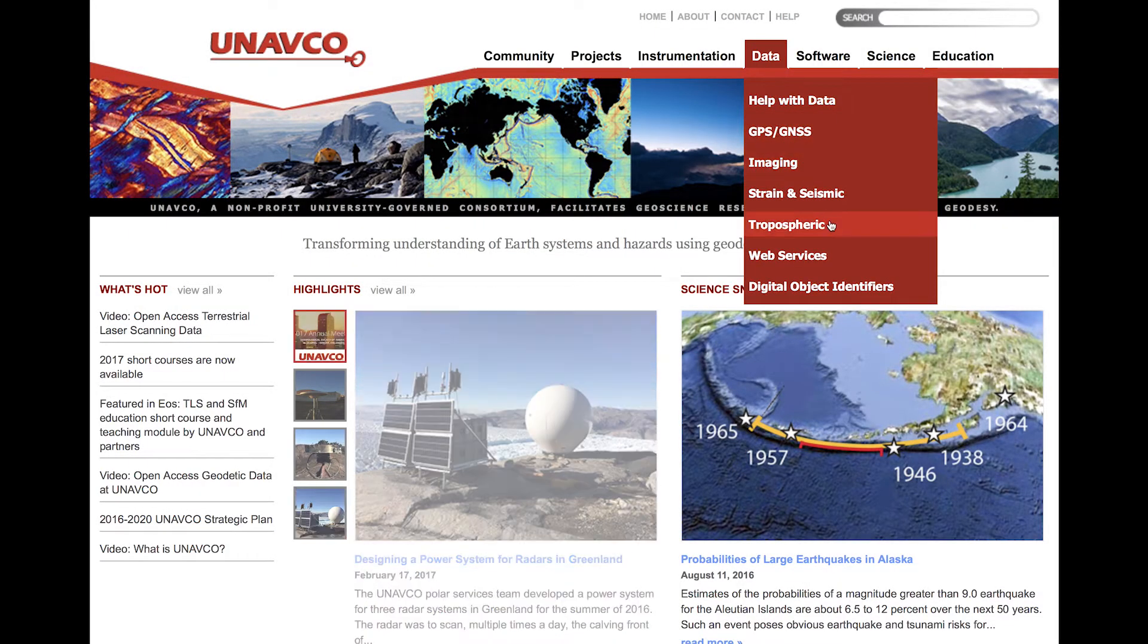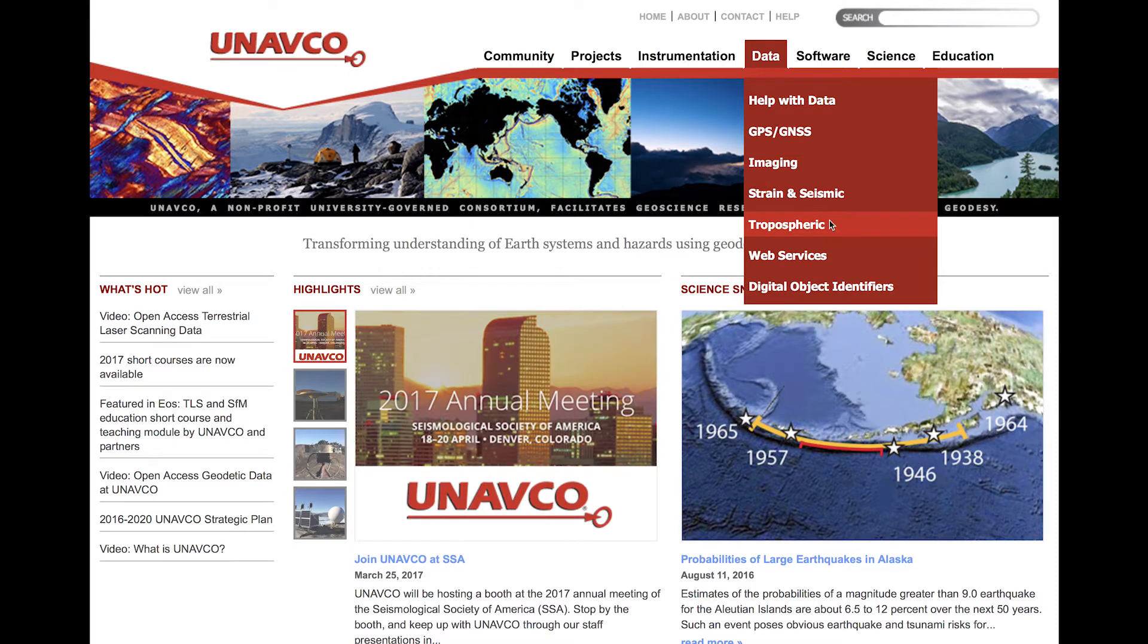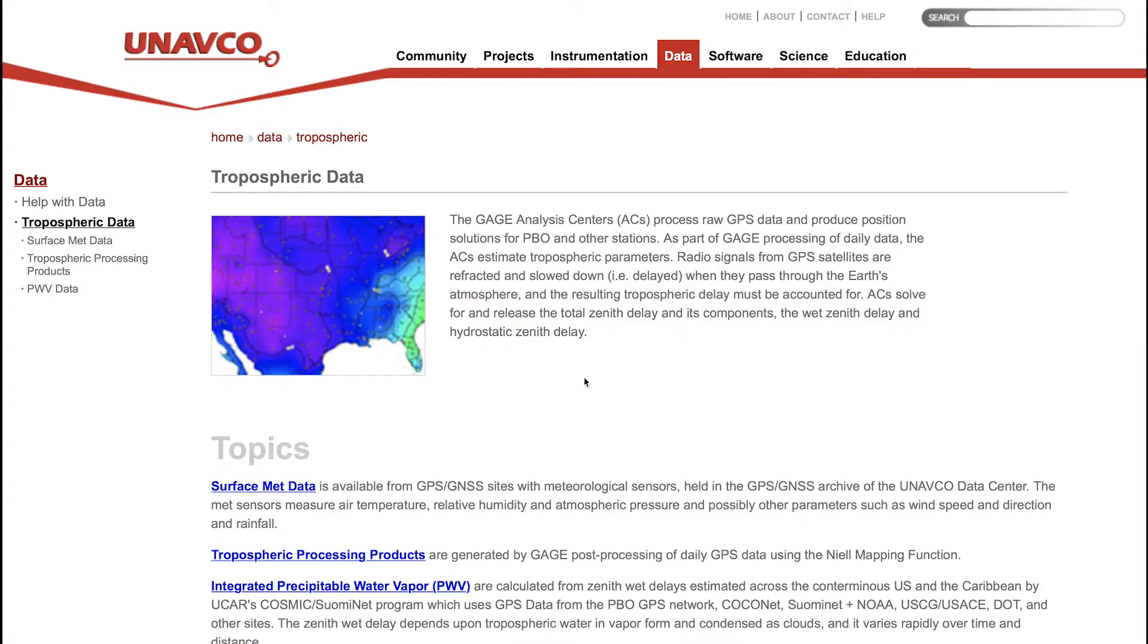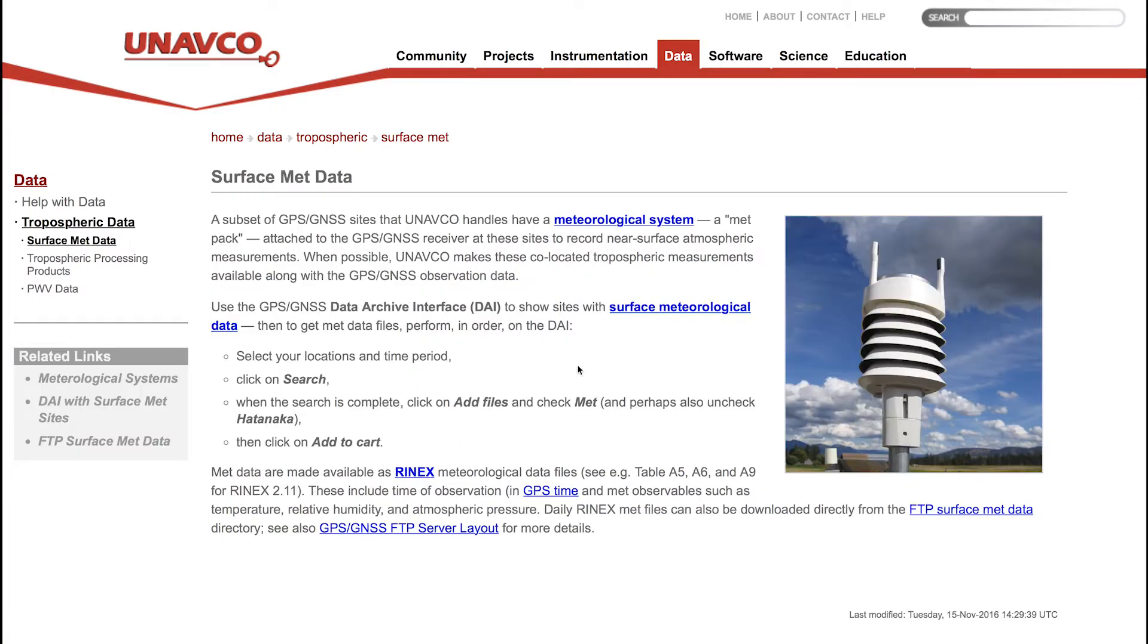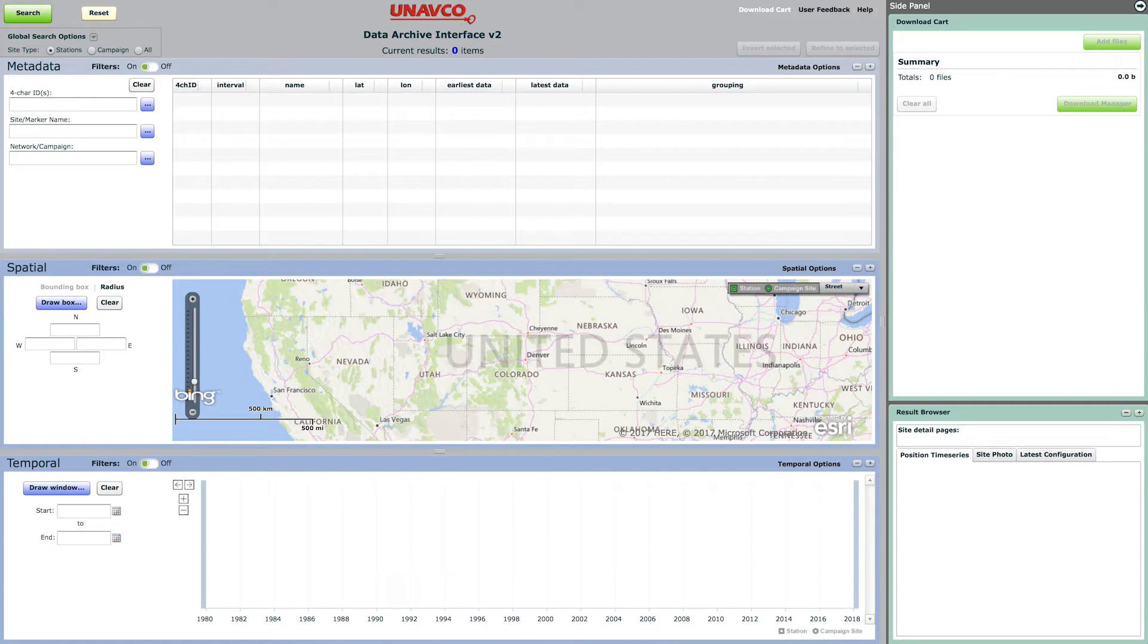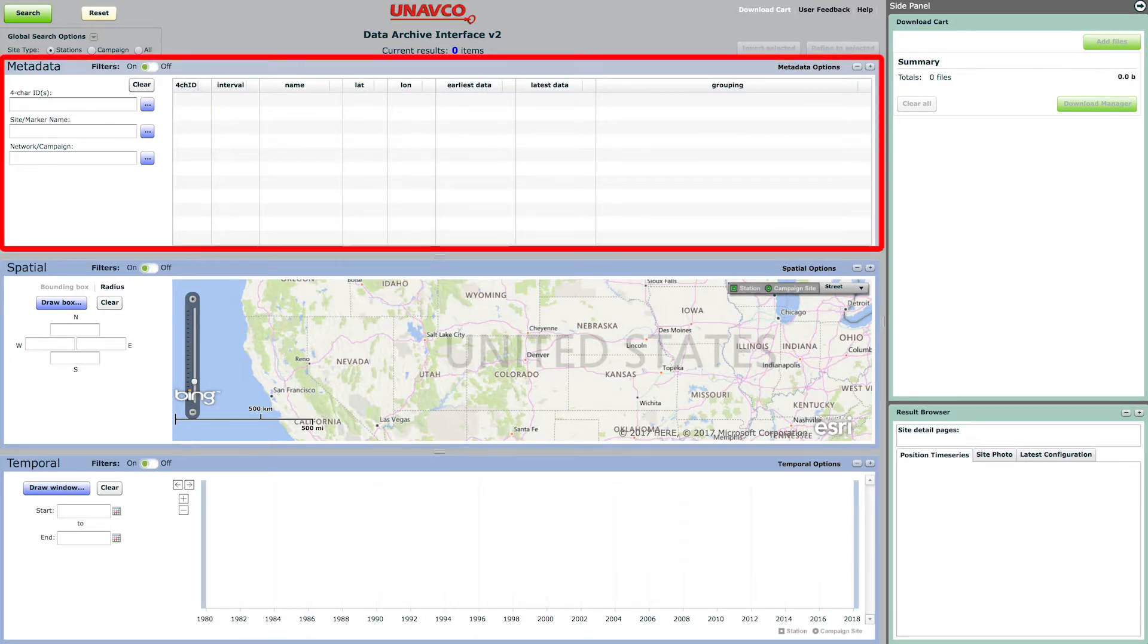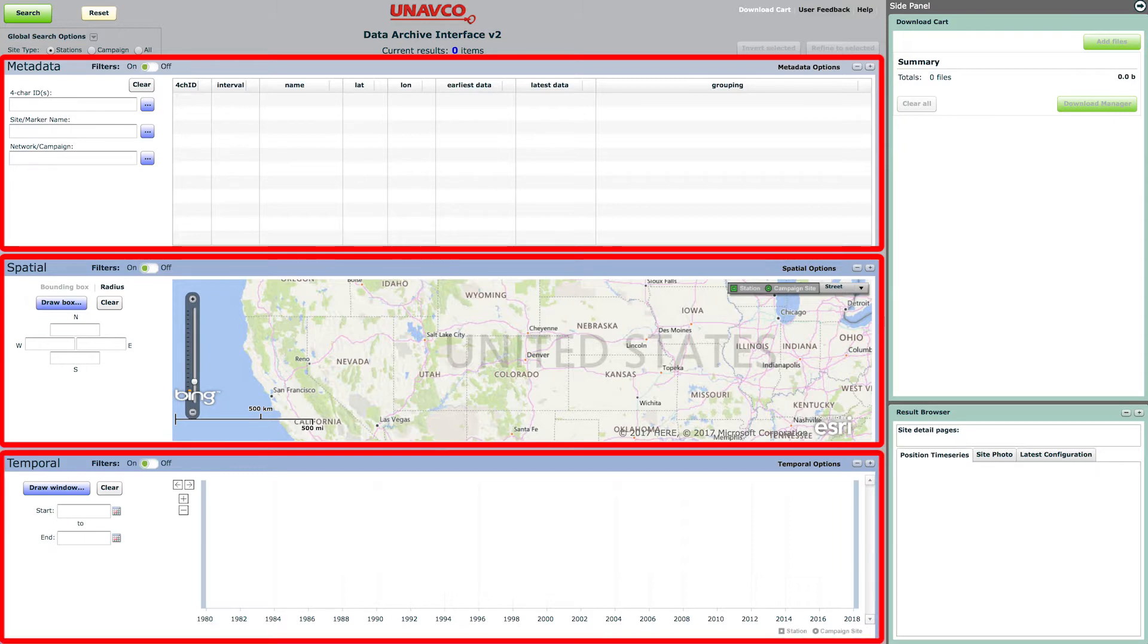Surface meteorological data in RINEX format are also available through the Data Archive Interface, or DAI. Here, users search for data through parameters such as station name, location, and temporal availability.